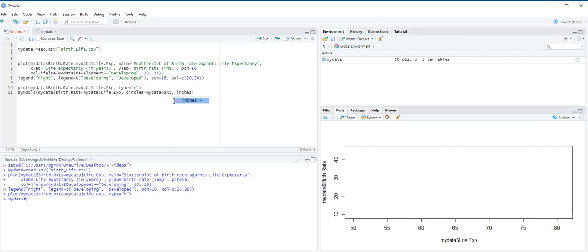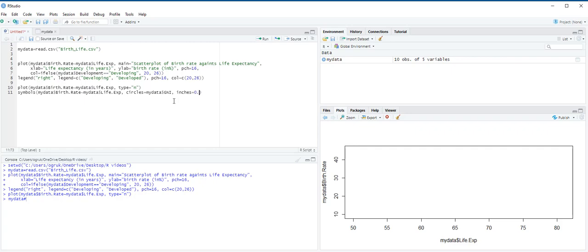Inches represent the sizes. We want the size of bubbles to be 0.5 inches. And bg represents the color of the bubbles. bg is equal to blue.